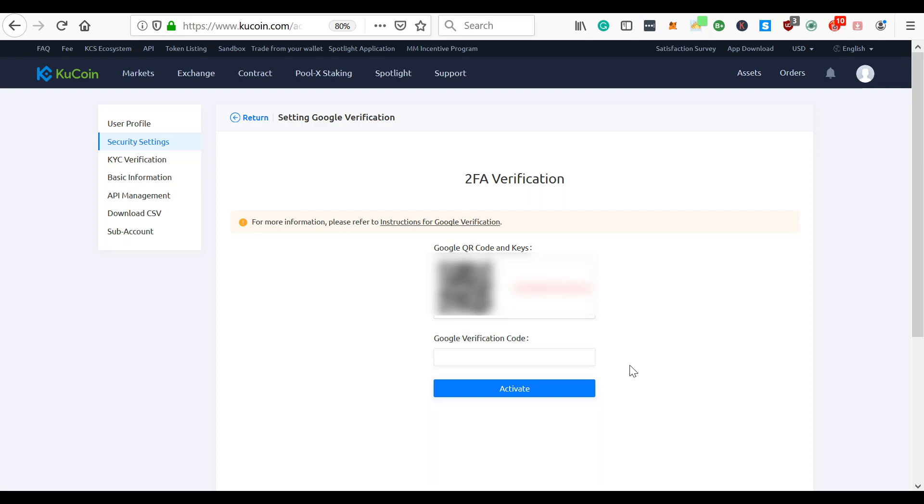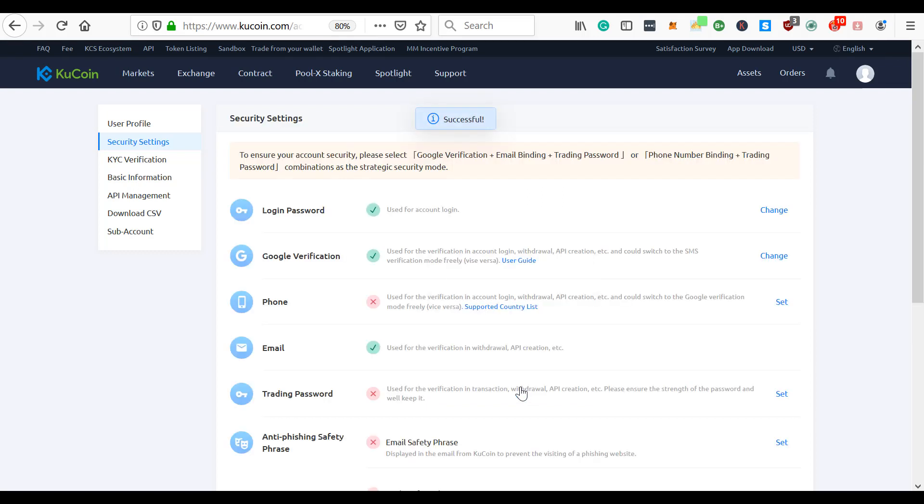It's pretty simple. You can download the Google authenticator on your app on your phone. It's very easy to download, and then you just simply scan it, which I just did. Then it gives you a code you enter in that code. As long as you always have your mobile device with you. Click activate and you are done. Next. Let's go back - I need to set up a trading password.